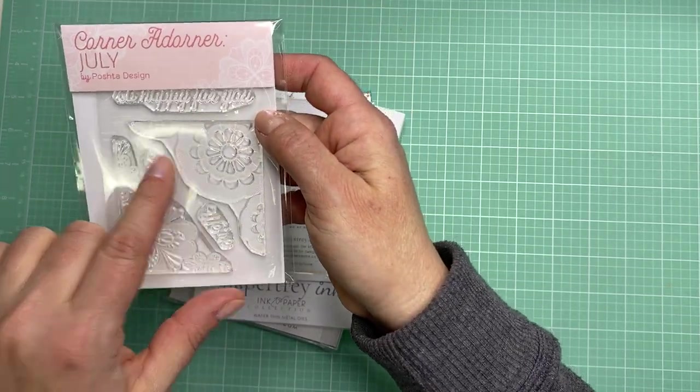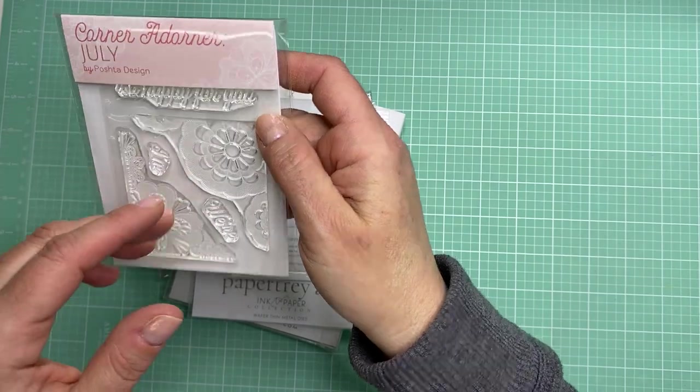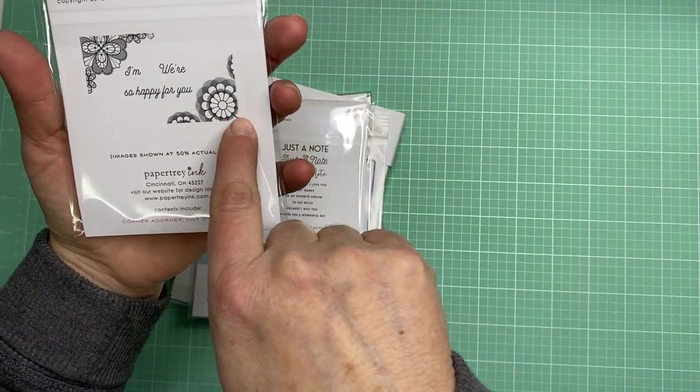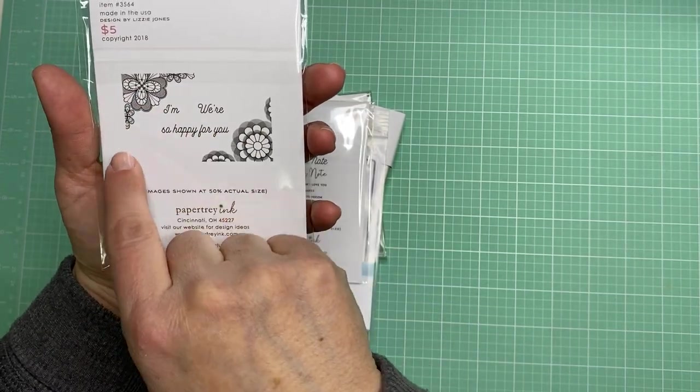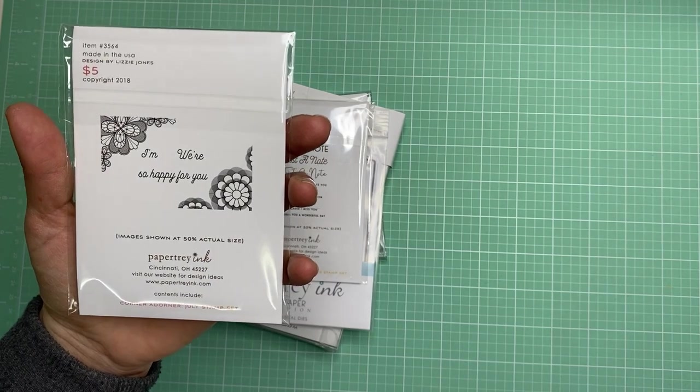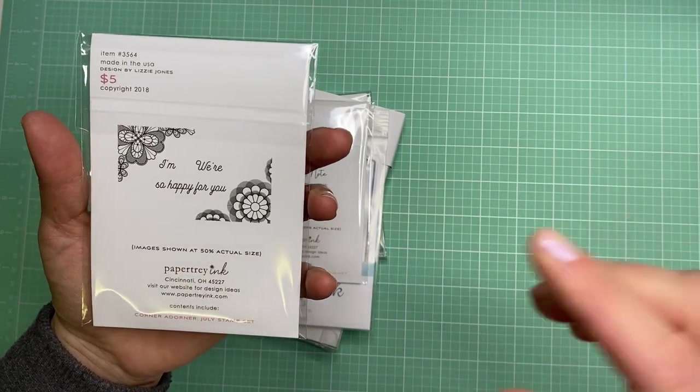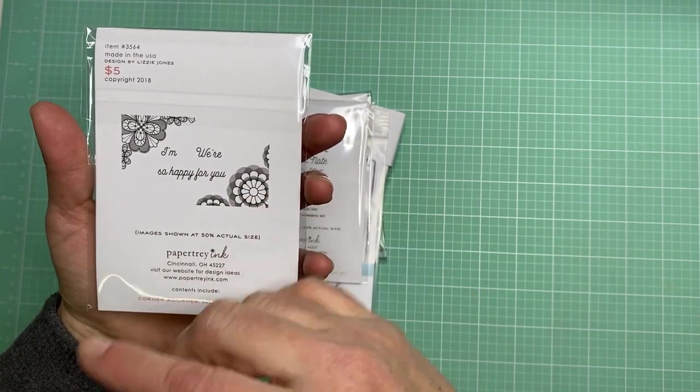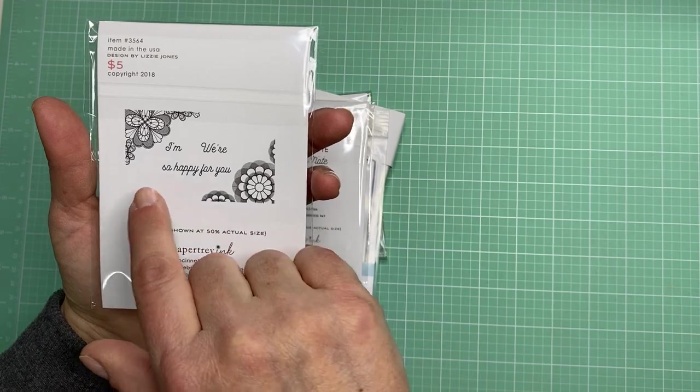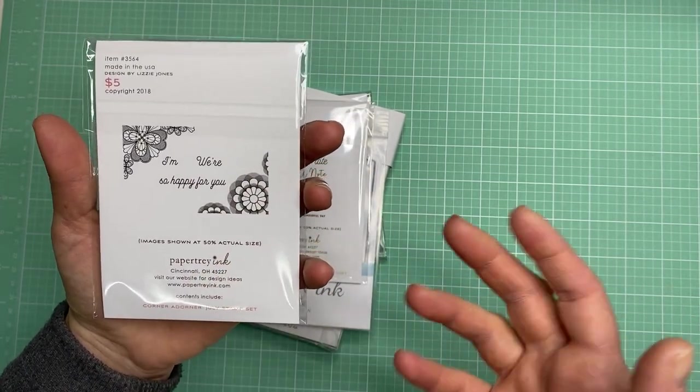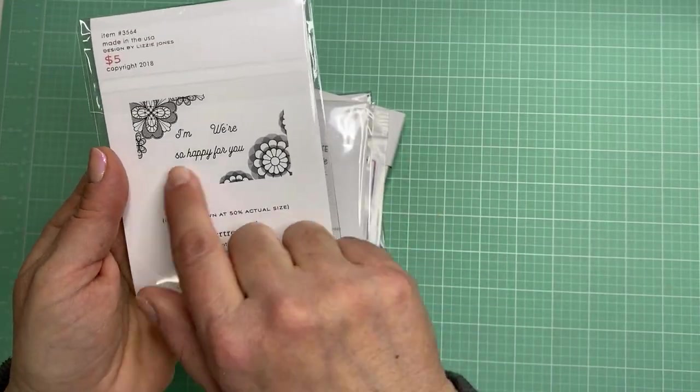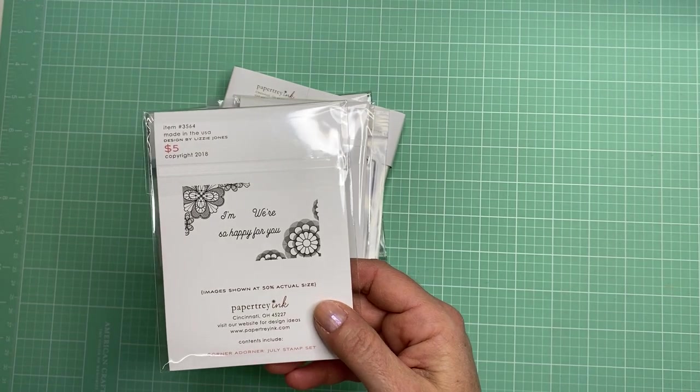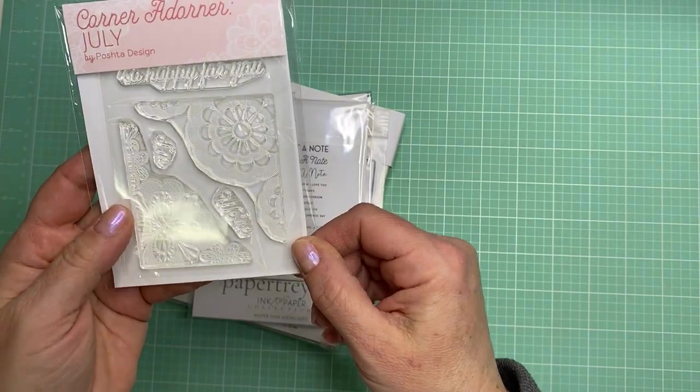This is called the Corner Adorner Stamp Set from one of their July releases. It has these little corners that you can add to the corners of a card, but I thought these would be nice if you want to make a set of note cards to sell. You could use these in the corners with some heat embossing with some gold or silver or bright colors and then add a simple thank you to make thank you notes. This would be great to have at craft shows.